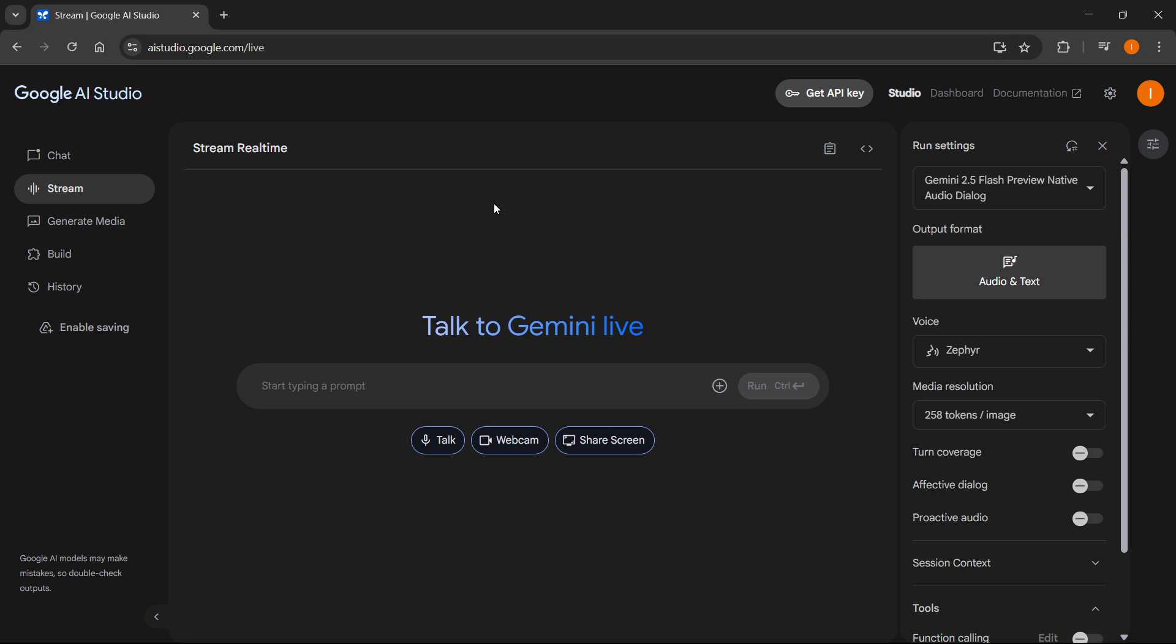The first and most straightforward solution is to simply refresh the page by clicking the button up here at the top left, or press F5 on your keyboard.